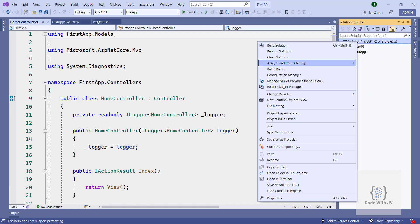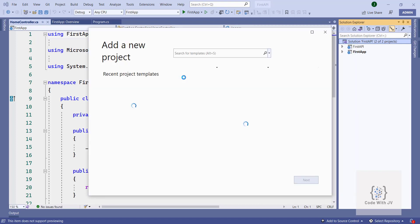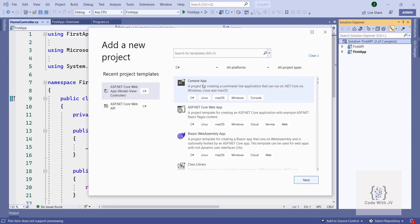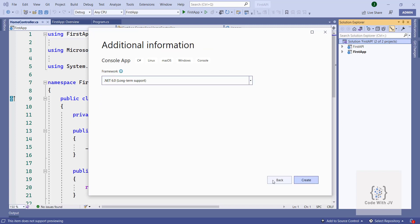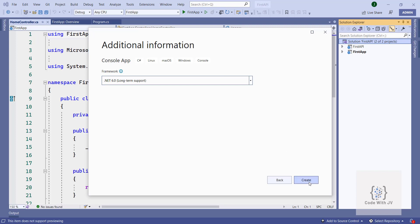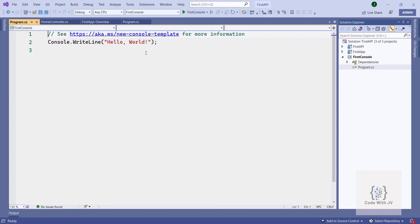You can also create multiple projects in the same solution. Let's also create a Console App. Searching for Console App and selecting it, we get the framework version options, and then we create it. Here you can see it is creating the Console App.